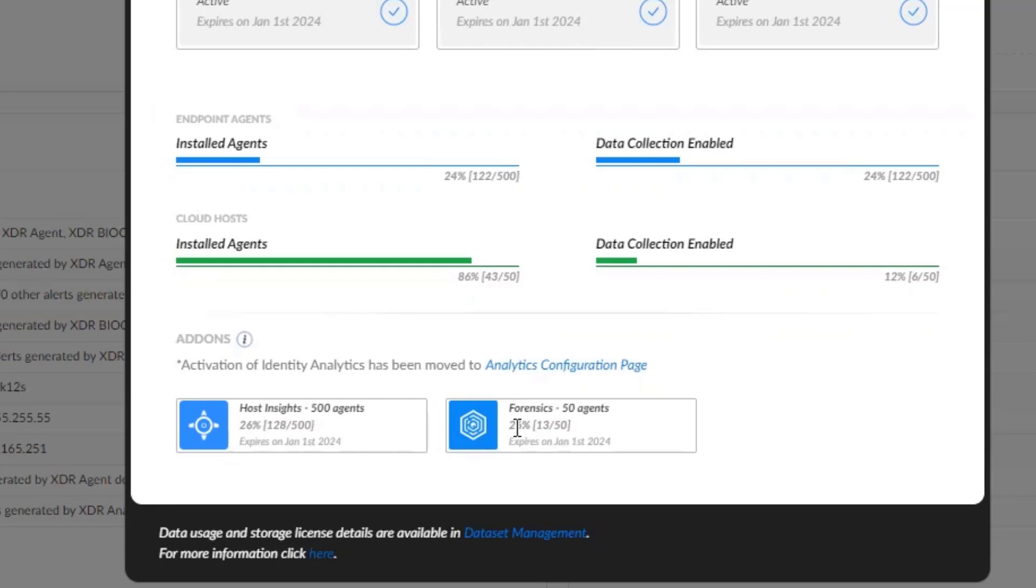You can verify the data usage and storage license details on data management screen.